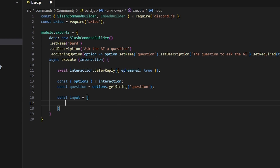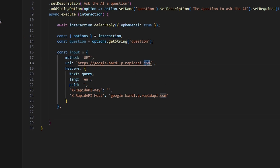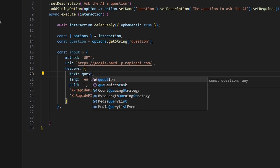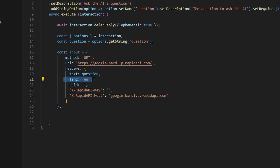After that, we define const inputs as a new object. This object contains the method, which is GET, the URL which is the Google Bard API URL, and headers which include the text — I'm setting this to the question variable — and the language, which is English.